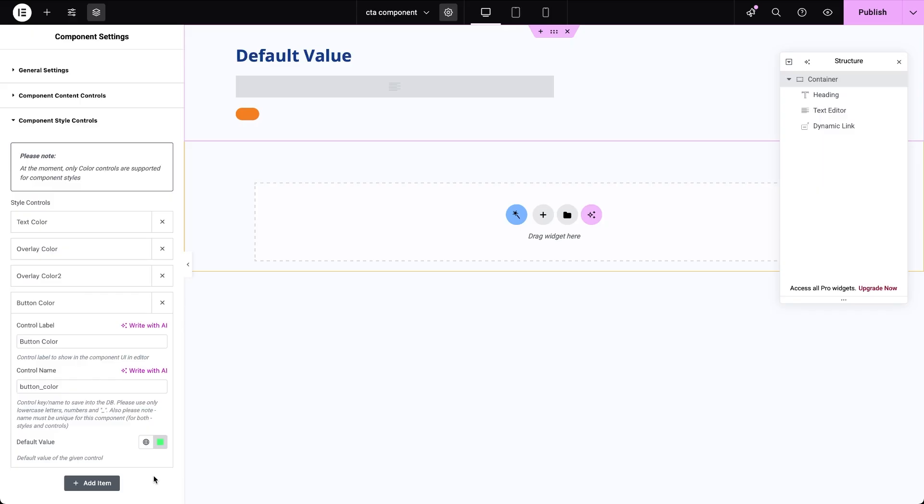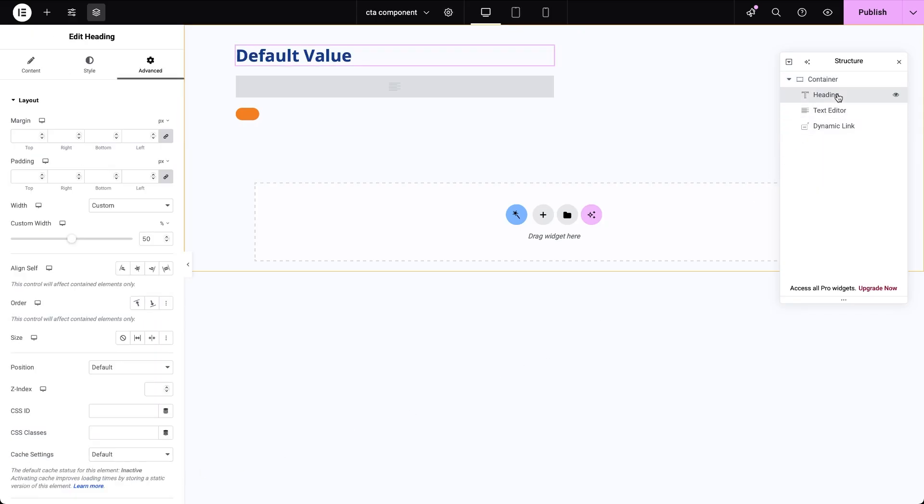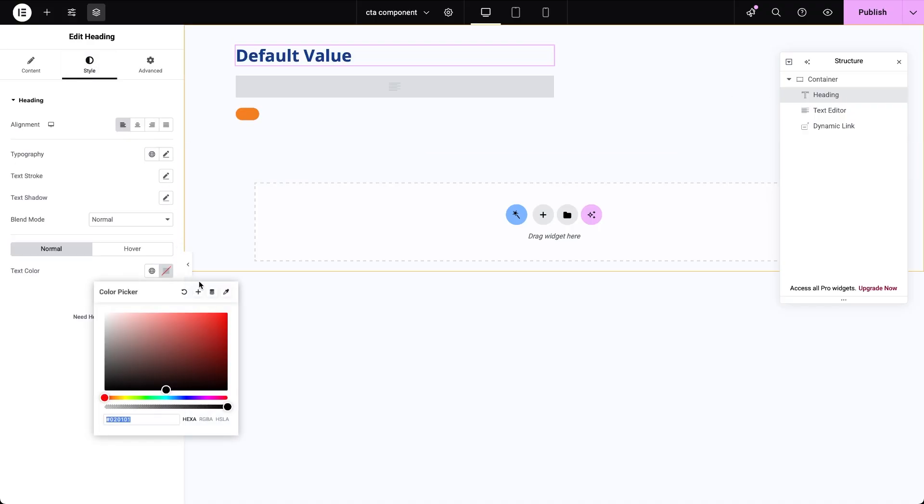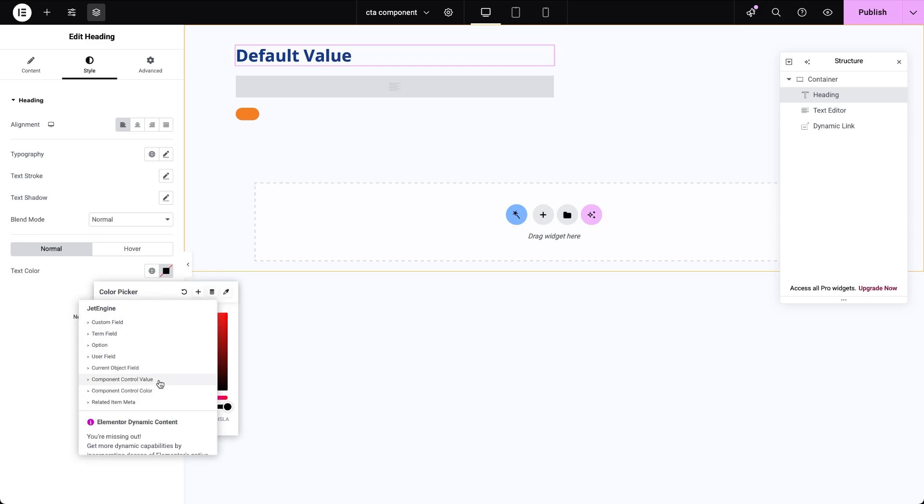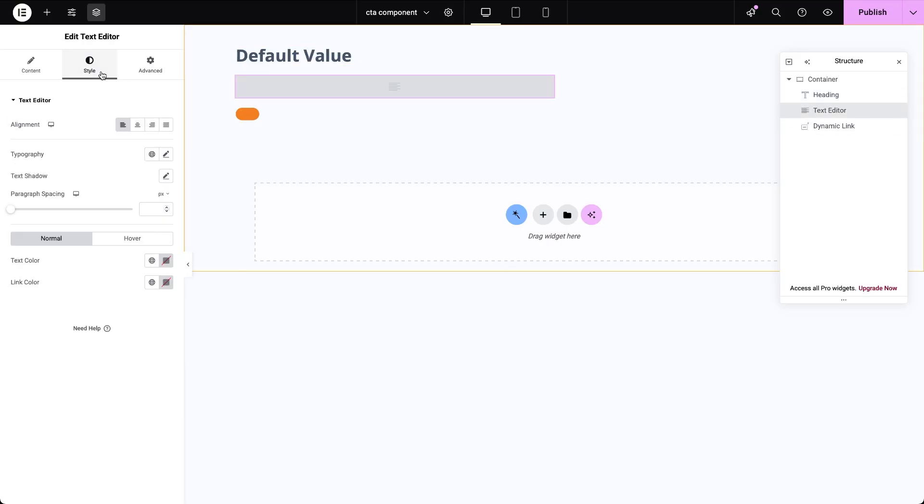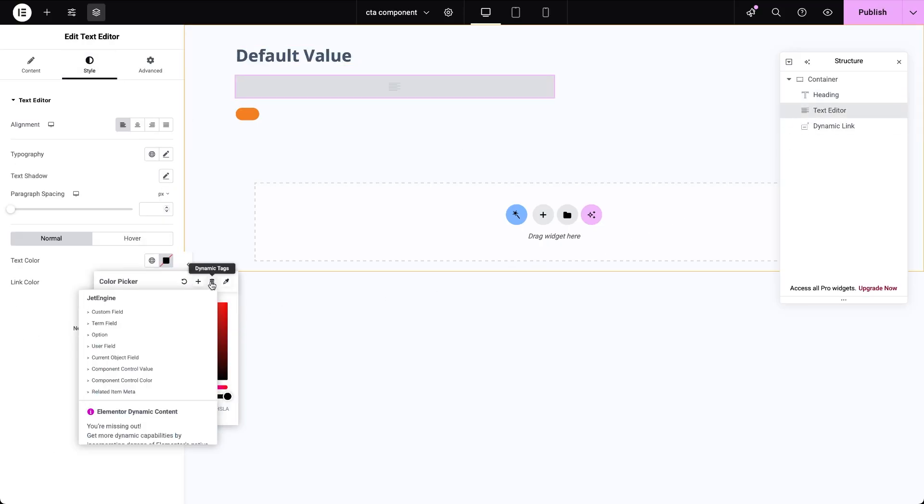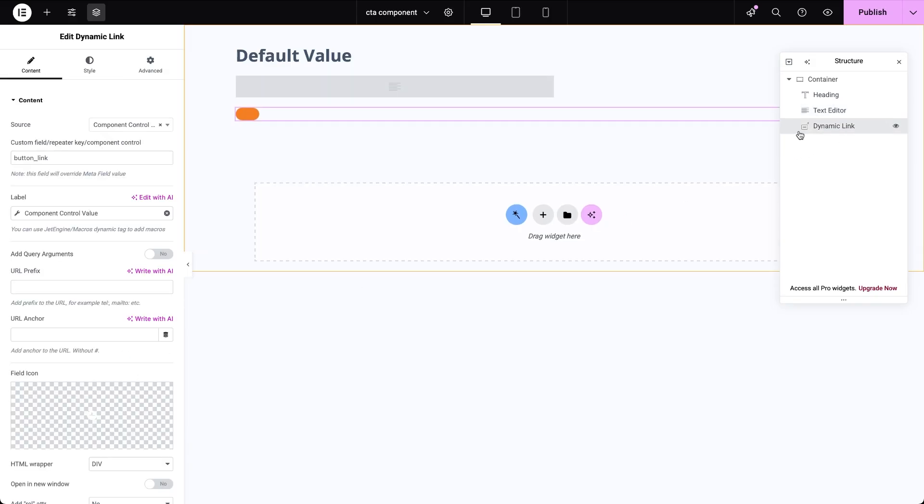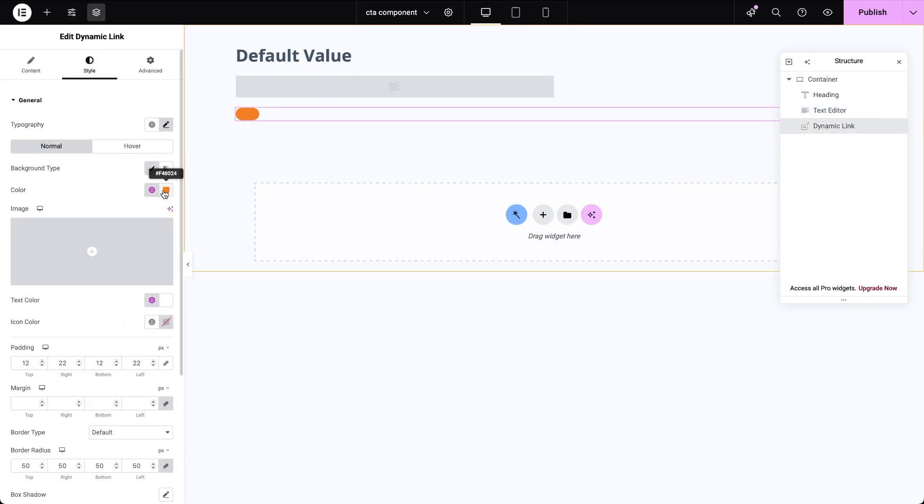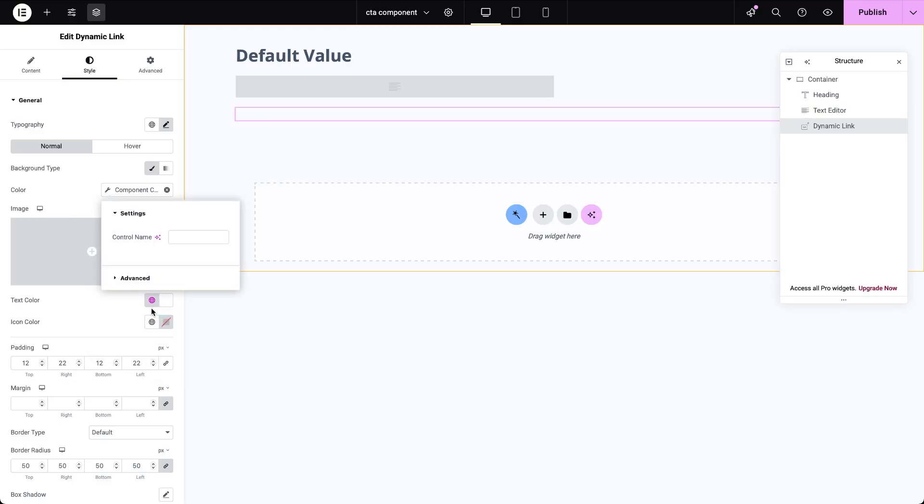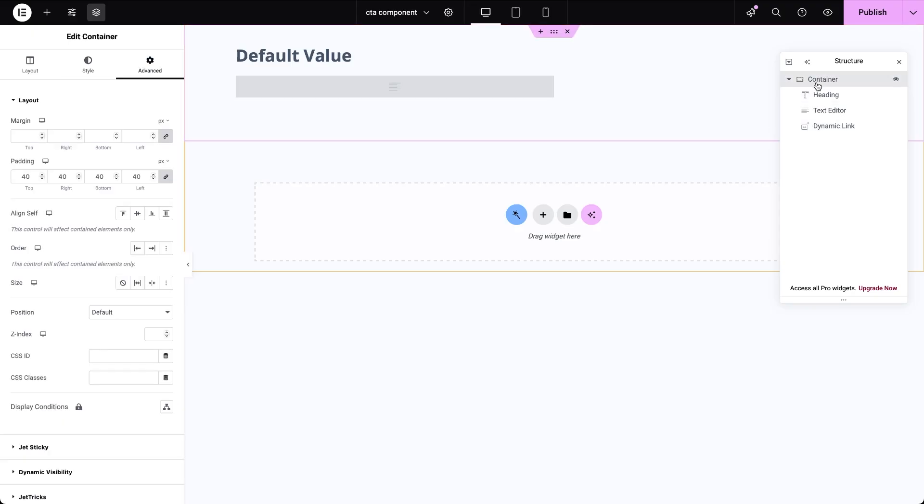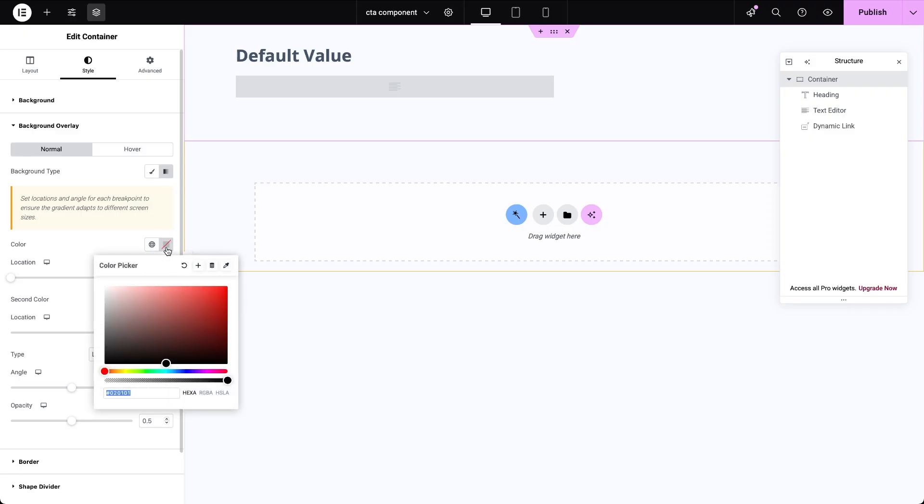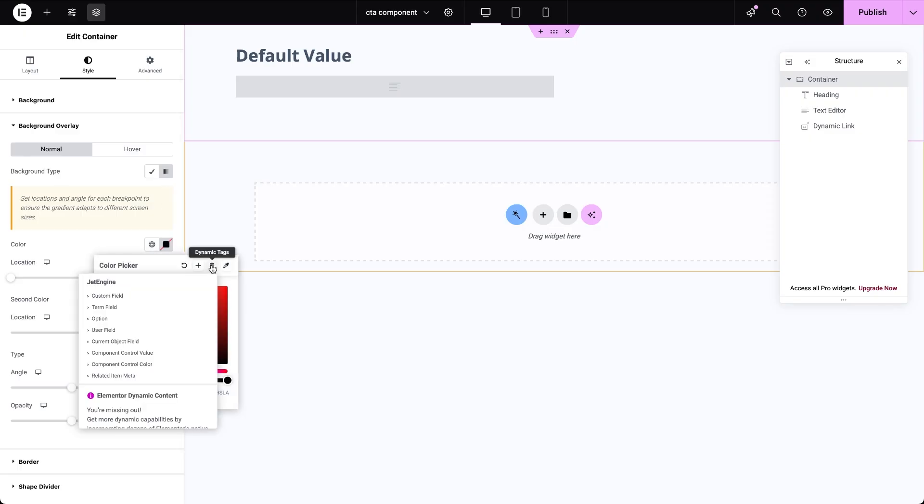And another style control for the button color. Now we can assign these three color controls to anywhere color is defined. Let's go to the heading style settings, open up the color picker for text and hit the dynamic text icon. Here choose component control color as the source and insert the control name, text color. Assign the same style control to the element with CTA description. Go to the dynamic link widget style options, hit the color picker and connect to the button color style control the same way. Finally open the options for styling the container's background overlay and assign both gradient colors the overlay color controls using dynamic tags.